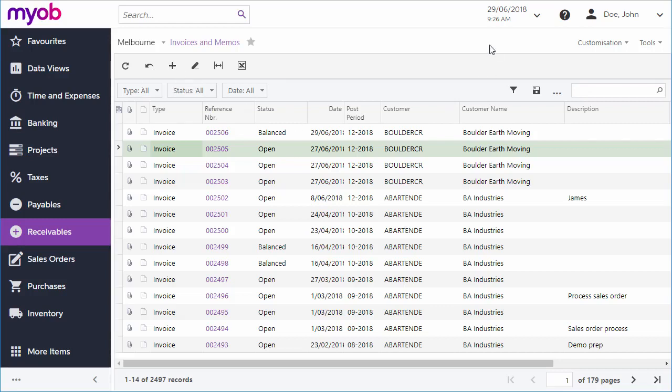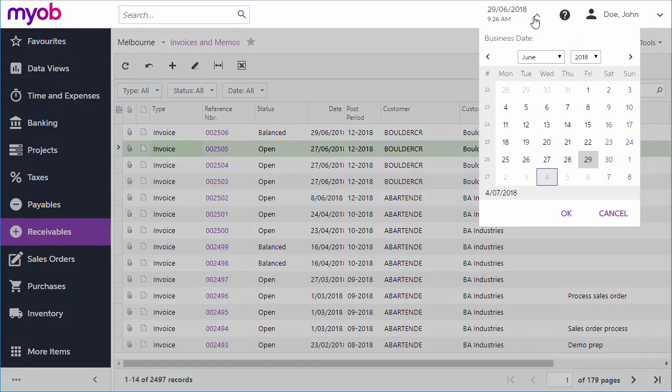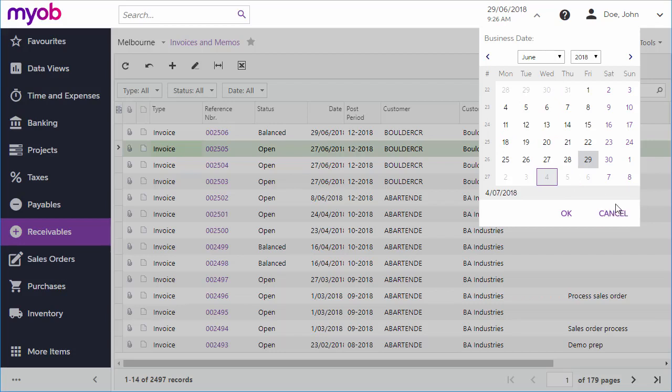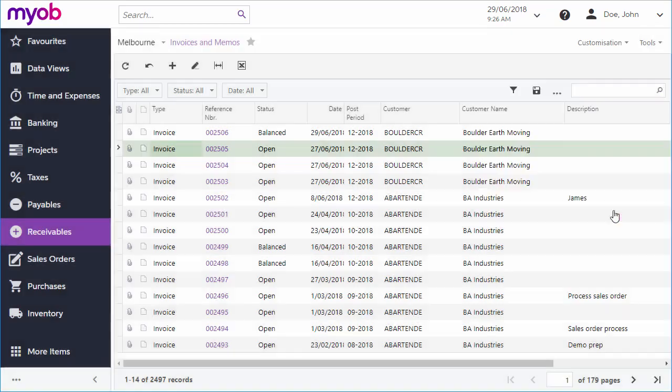Before entering an invoice, check the business date at the top of the screen. This is the date that all transactions will be entered as. It defaults to today's date, but if you need to enter an invoice at a different date, you'll need to change the business date before you start.